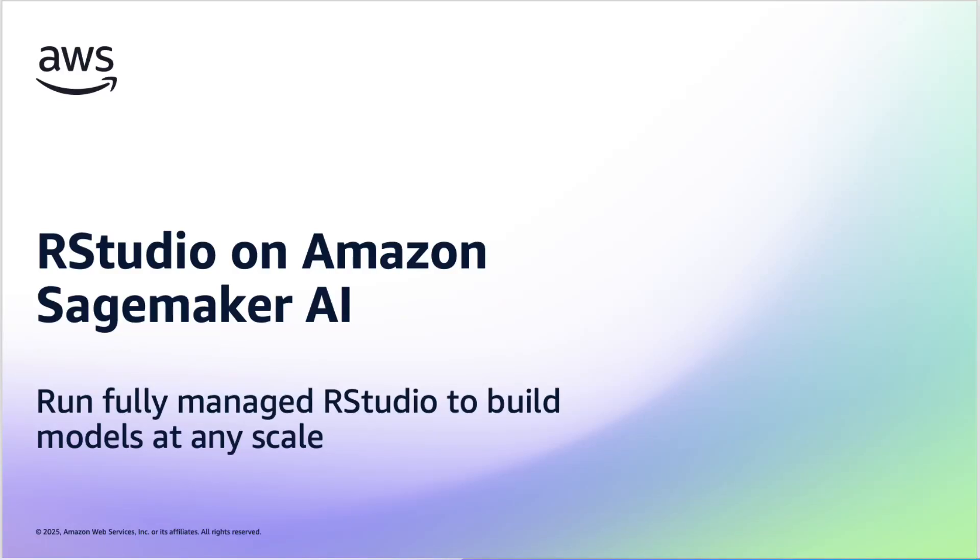Hello, everybody. My name is Hazem Khurah. I am an AI ML Special Solutions Architect here at AWS. Today we'll be talking about RStudio on Amazon SageMaker AI. We have a couple of slides to run through, and then we'll close out the video with a demonstration of some key capabilities and functionalities that RStudio offers.